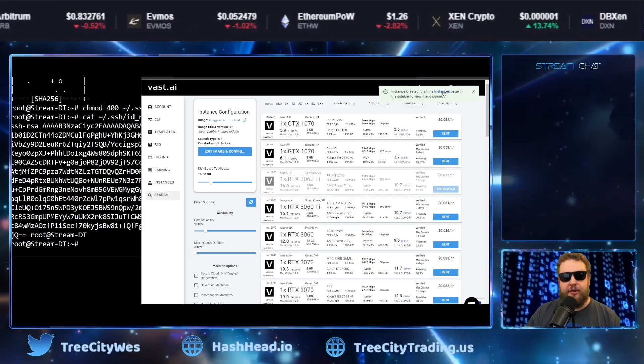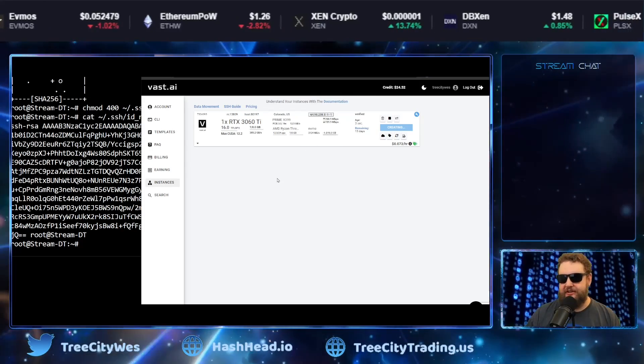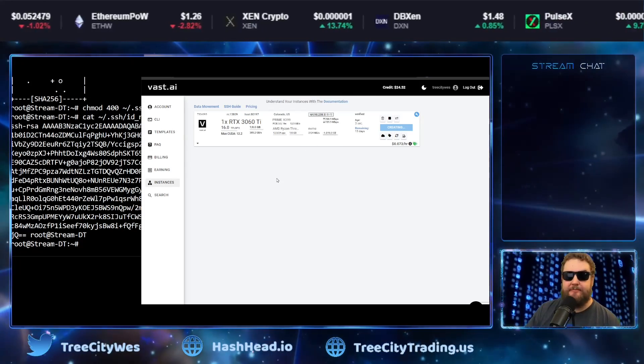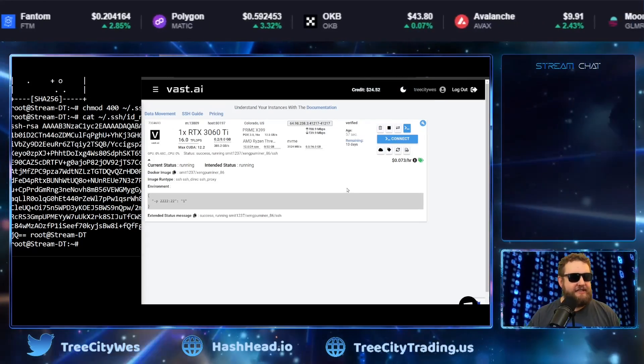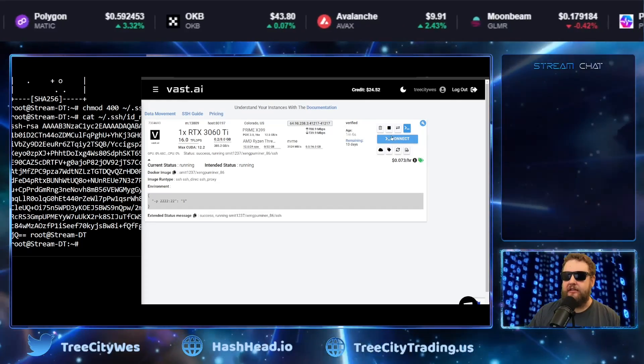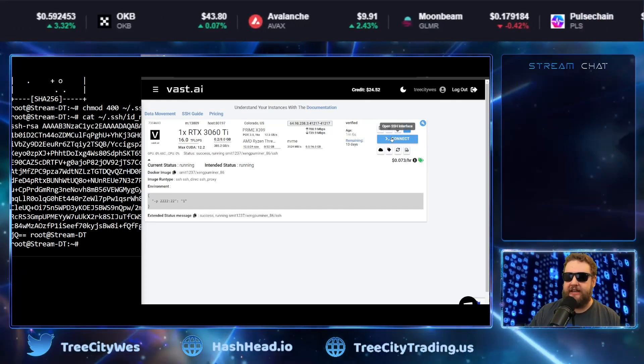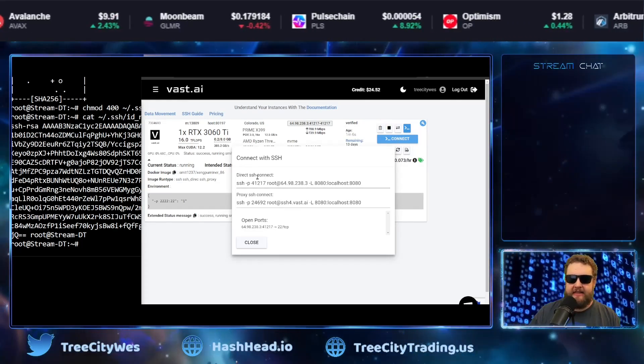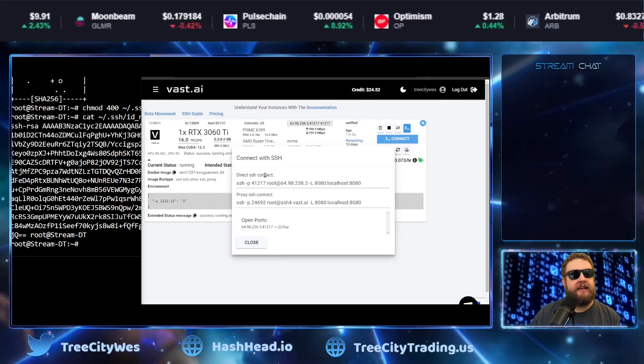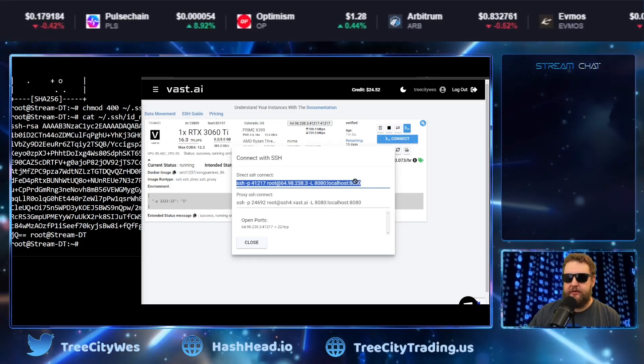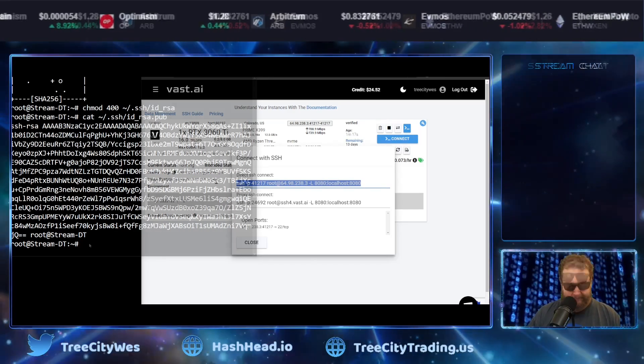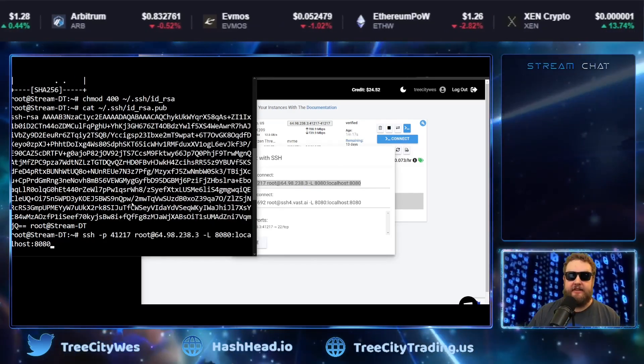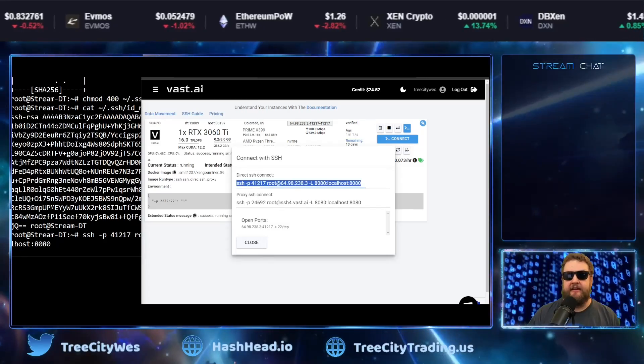Now we're going to go to our instances page and we're going to make sure the instance spins up successfully. So now you can see my instance started. I'm going to go ahead and click on the blue connect button. And this is the same command that we're going to use to connect from WSL. So I'll go ahead and copy this command and paste it into WSL. But I'm not going to run it yet.